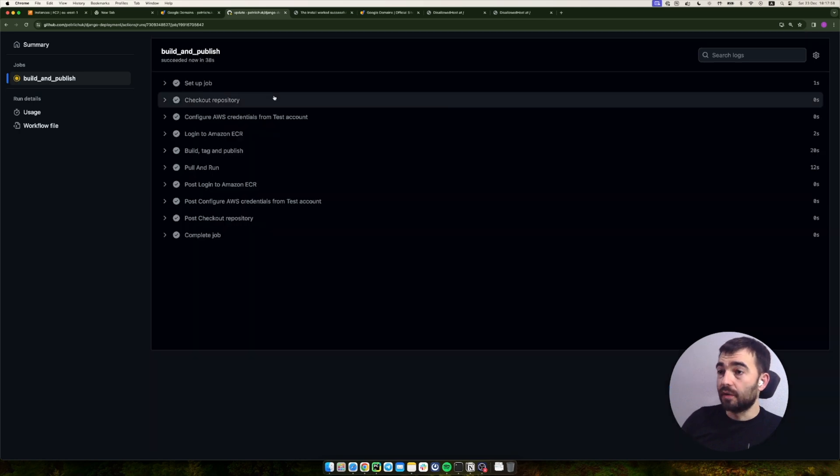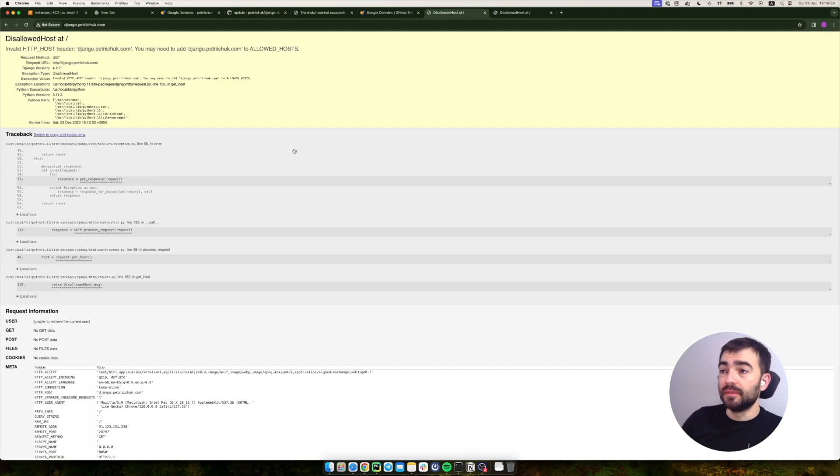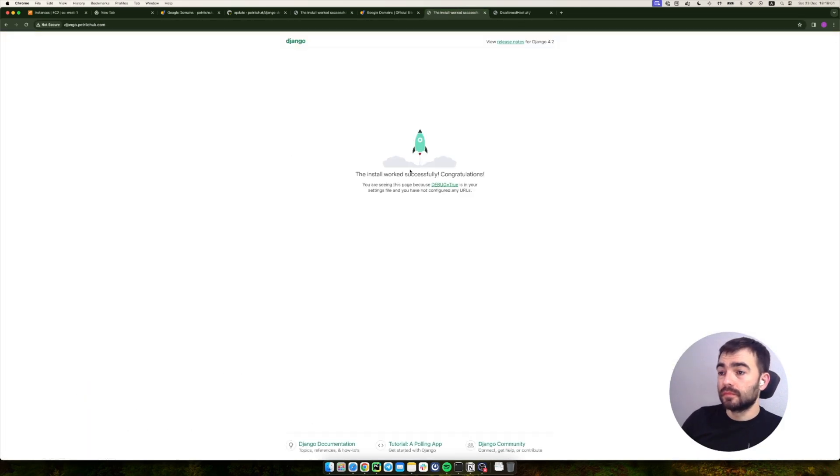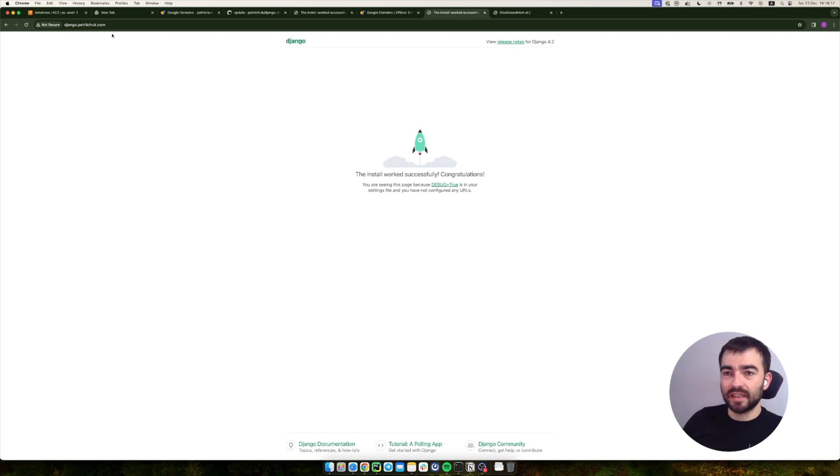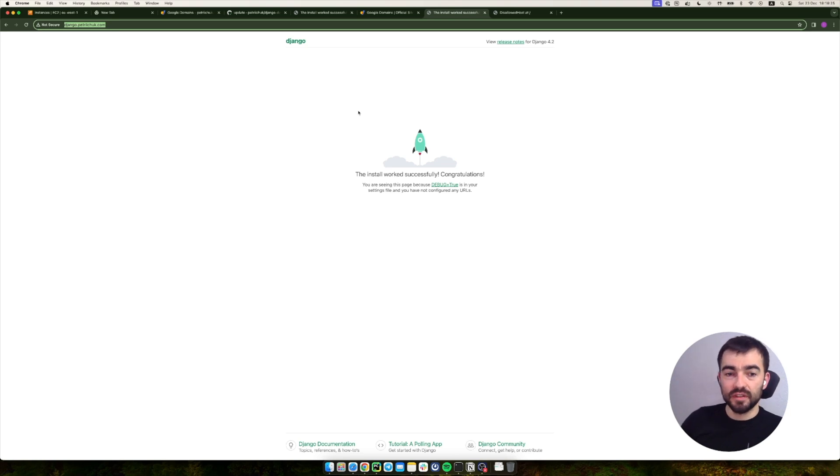All right, success! Let's go and check the domain. Finally, it works. So we successfully connected the domain to our server. Thank you for watching.